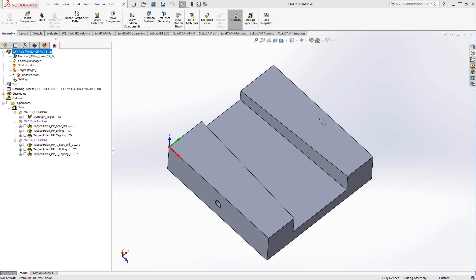For programming a family of parts, you could use configurations from SolidWorks like you've seen in other videos on this channel. But say the parts are not configurations - they may be completely different from each other. They're a family of parts in that maybe they're inserts for a machine, or there's no geometric similarities between them, just enough that you'd program them the same way. So you want to use the same toolpath, but the geometry is not the same.